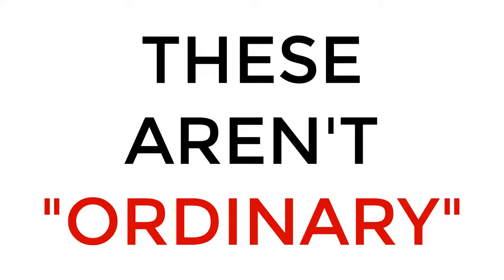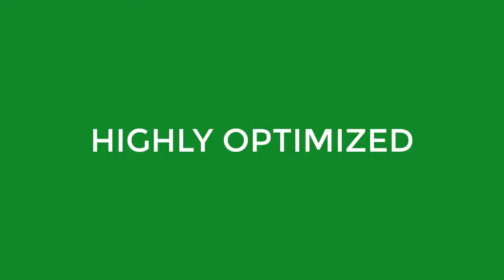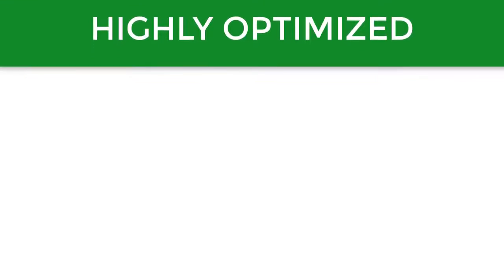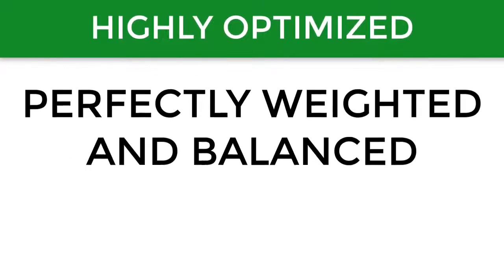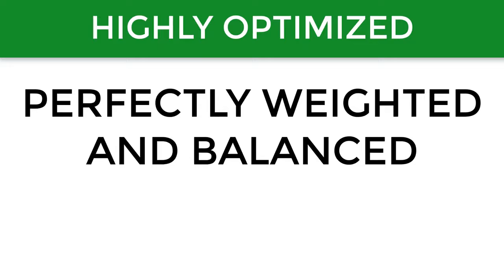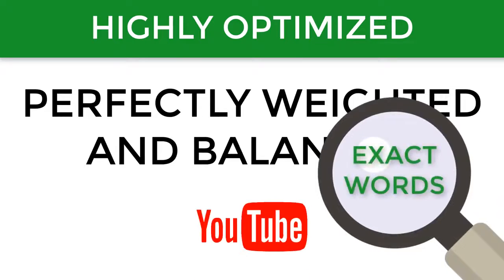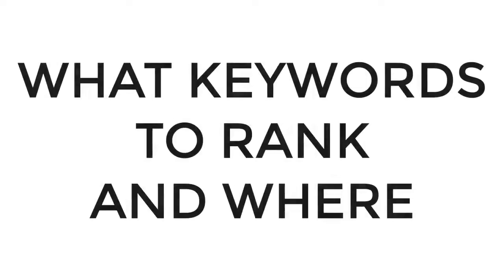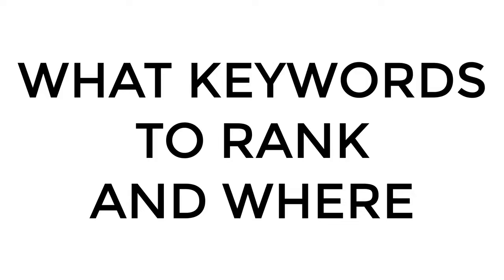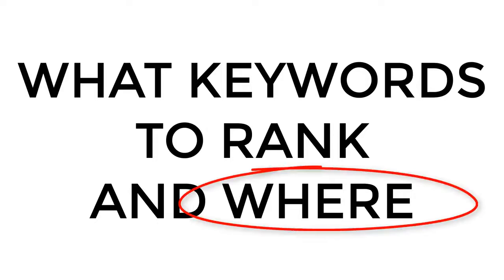However, these aren't just any ordinary titles, descriptions, and tags. These are highly optimized and will be perfectly weighted and balanced with the exact words that YouTube is looking for when deciding what keywords to rank your video for and where to rank it.